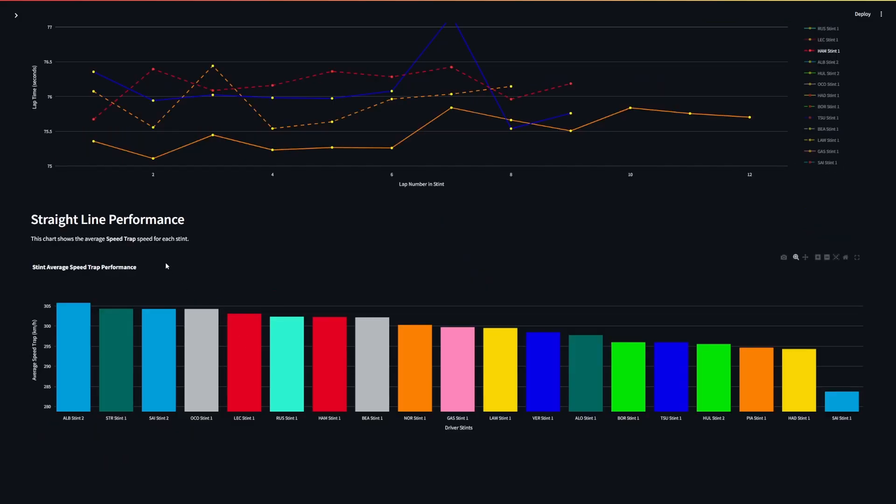So now taking a look at some of the straight line performance, these are the average speed trap speeds on each respective stint.